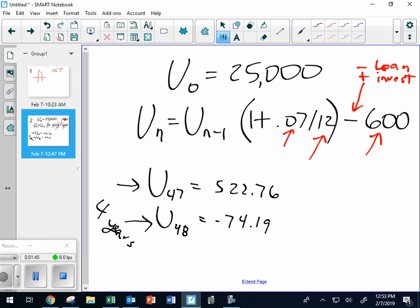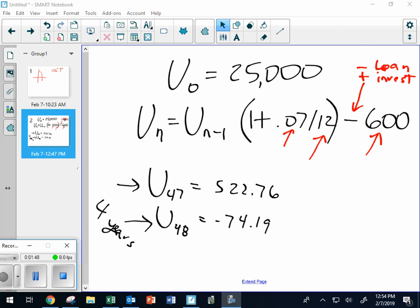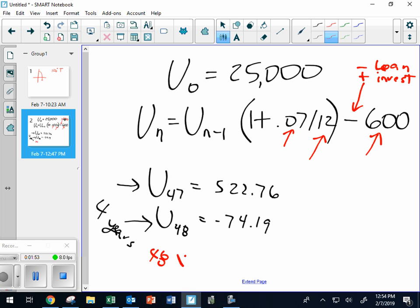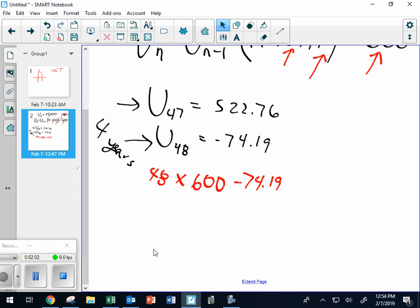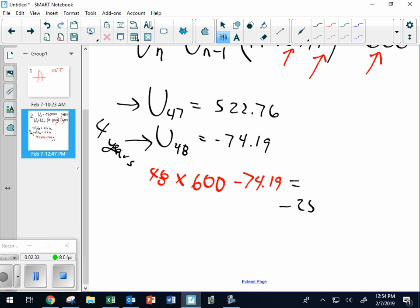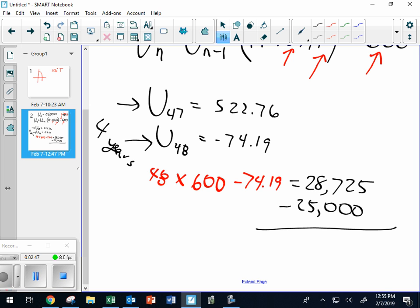If you made 48 payments of $600 and they owed you $74.19 back, the question is: how much total did you pay for the loan? You paid more than $25,000 because of interest. Figure out how much total it was, then subtract the $25,000 original loan to see how much interest you paid. The total came out to about $28,725.81.